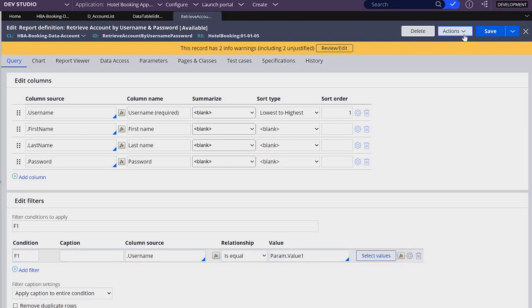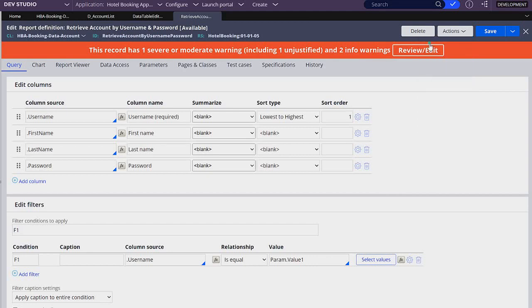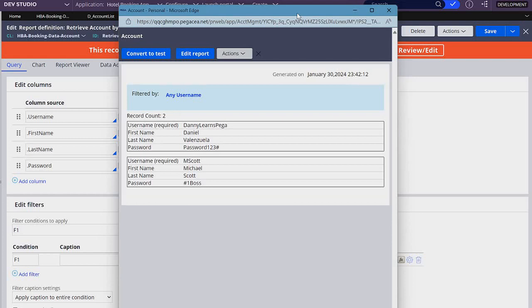Let's save and run it. You might get many warnings on your rules — right now don't worry too much about them; they are just warnings that something could be better but not always something you want to change. We get both results because we are not providing any information, so the filter is not being applied. If we click here, we can change what value1 is — I'm going to say I want to retrieve the username DannyLearnsPega.